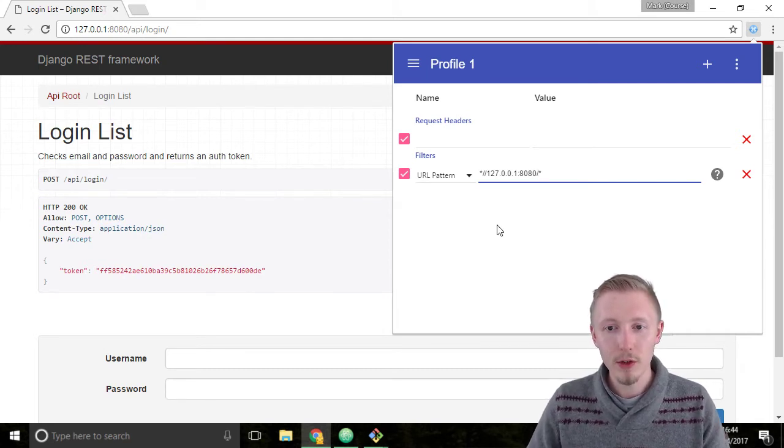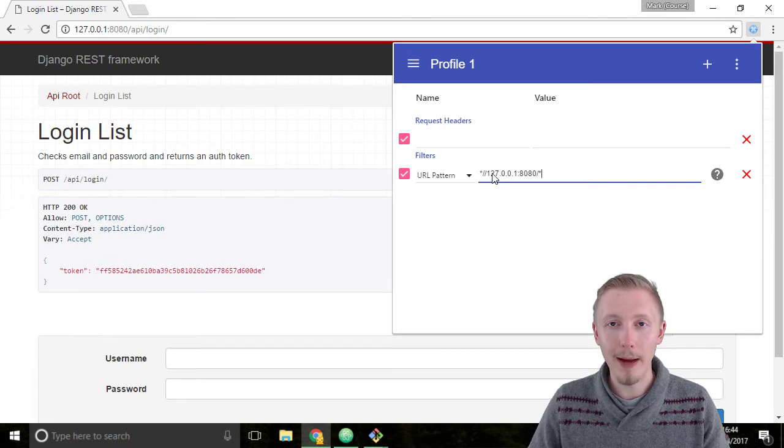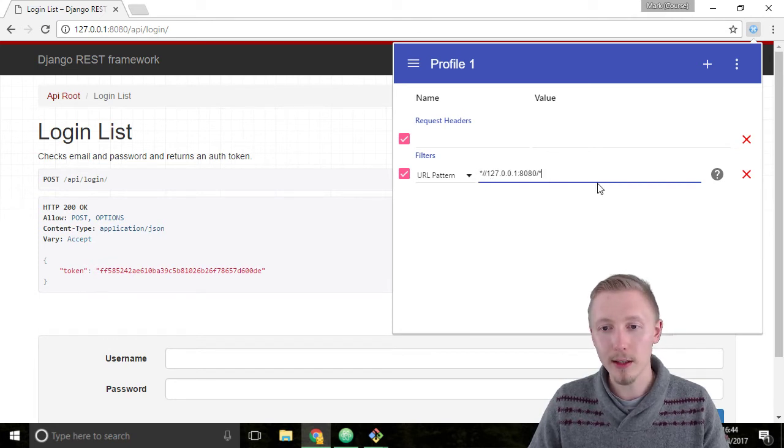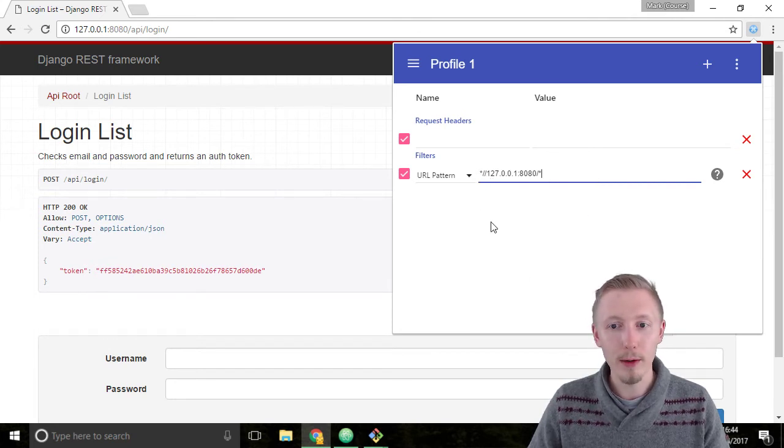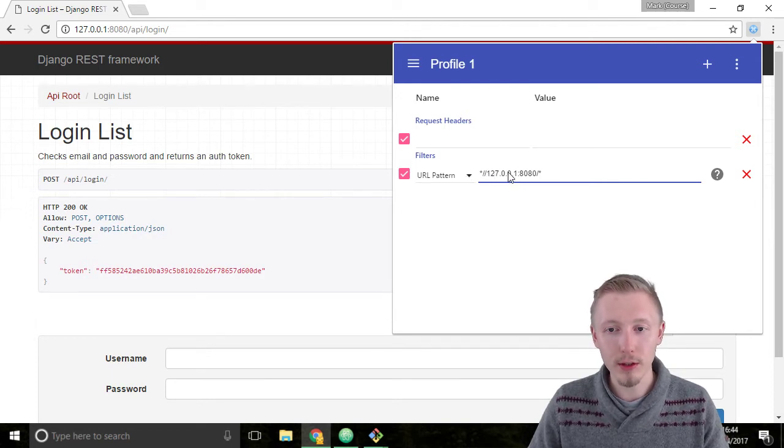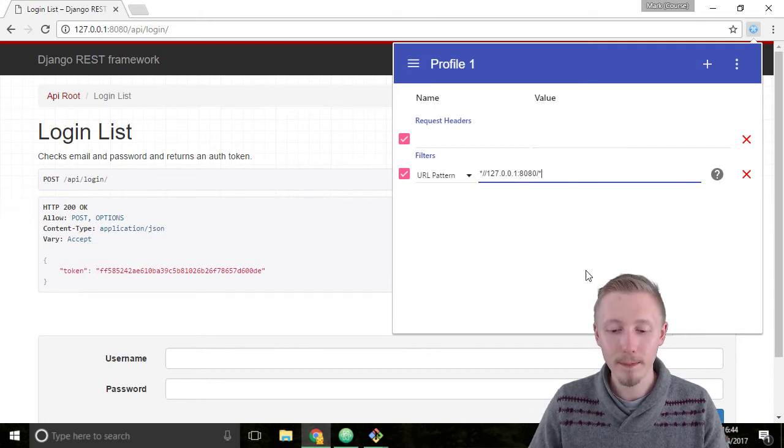So the star is a wildcard so it will match any text before and any text after, but it will match all the pages that have slash slash 127.0.0.1 colon 8080 in it.